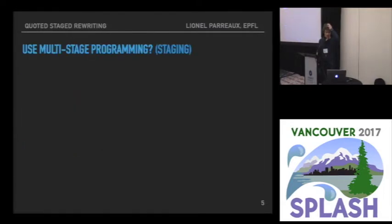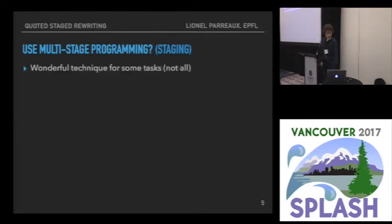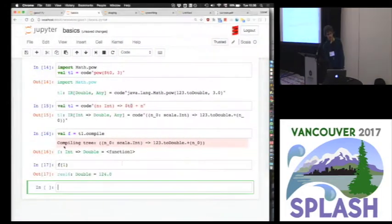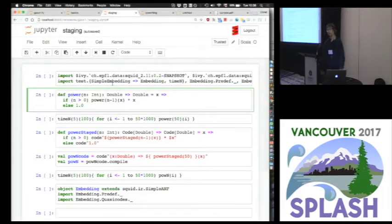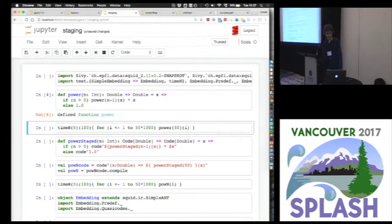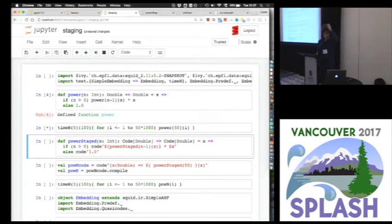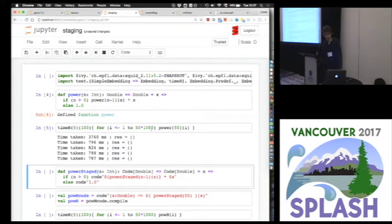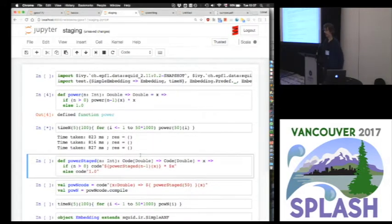What about doing multi-stage programming? With these tools we have all that is needed to do that technique, which is very useful, though we'll see why it's not always the best. The basic example of multi-stage programming is the power function — it takes an exponent n and returns a function from double to double. We can time its execution for exponent 50, run it 50,000 times to let the JIT warm up, and then we stage the power function.